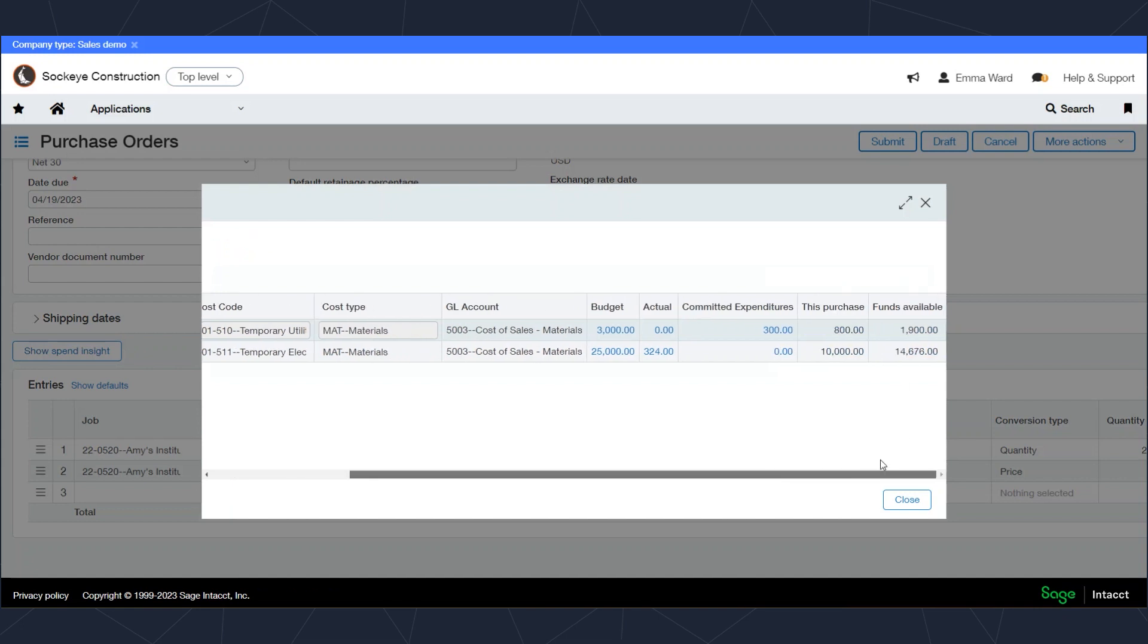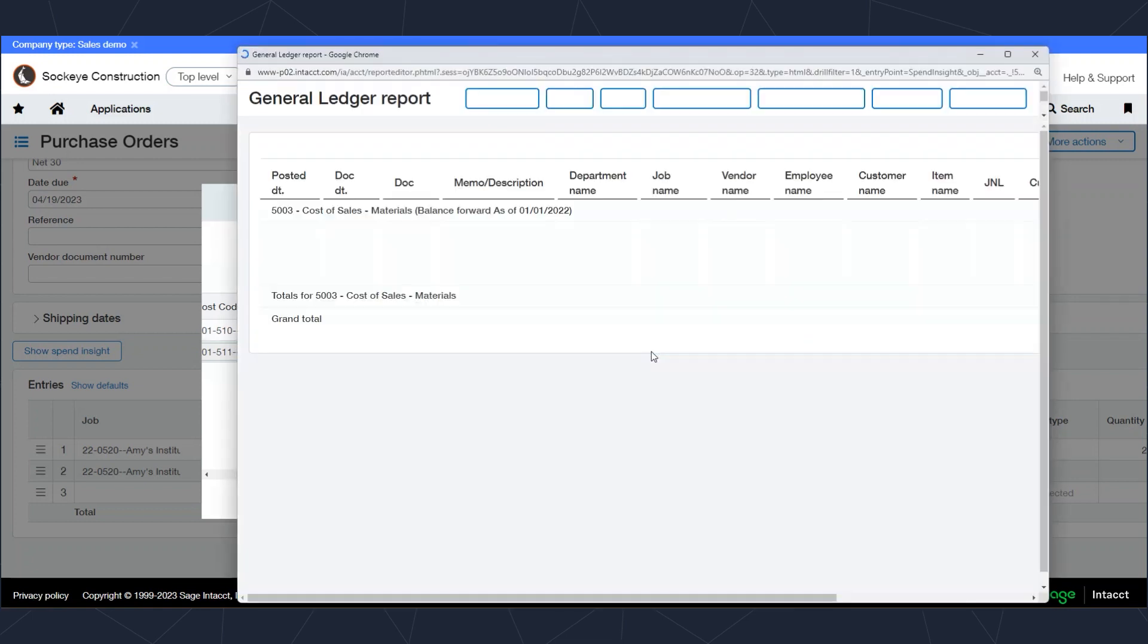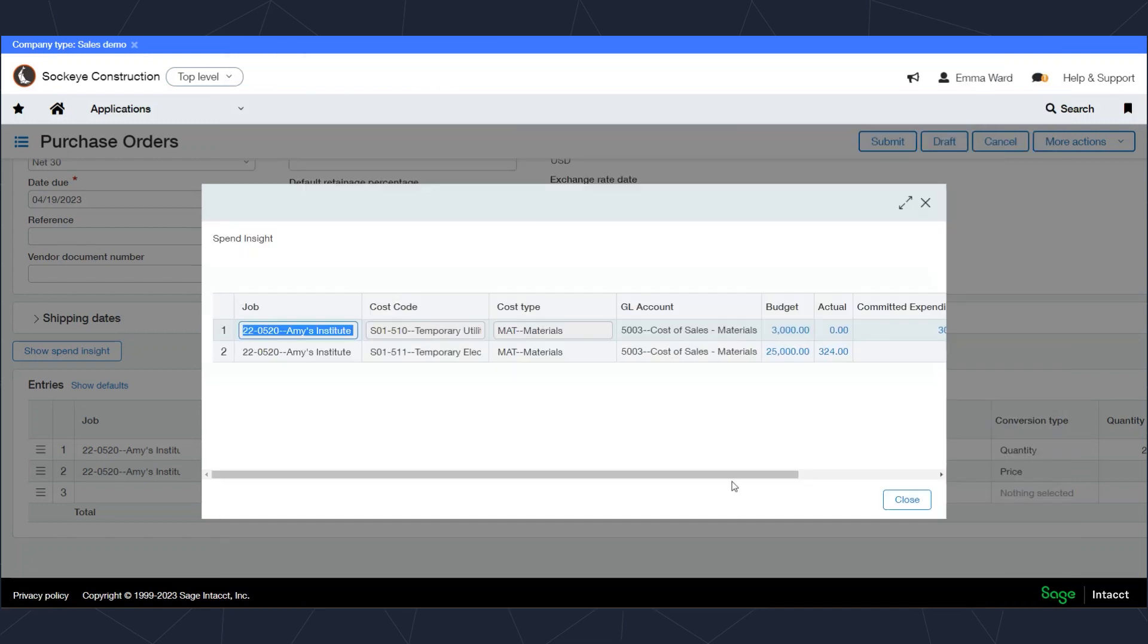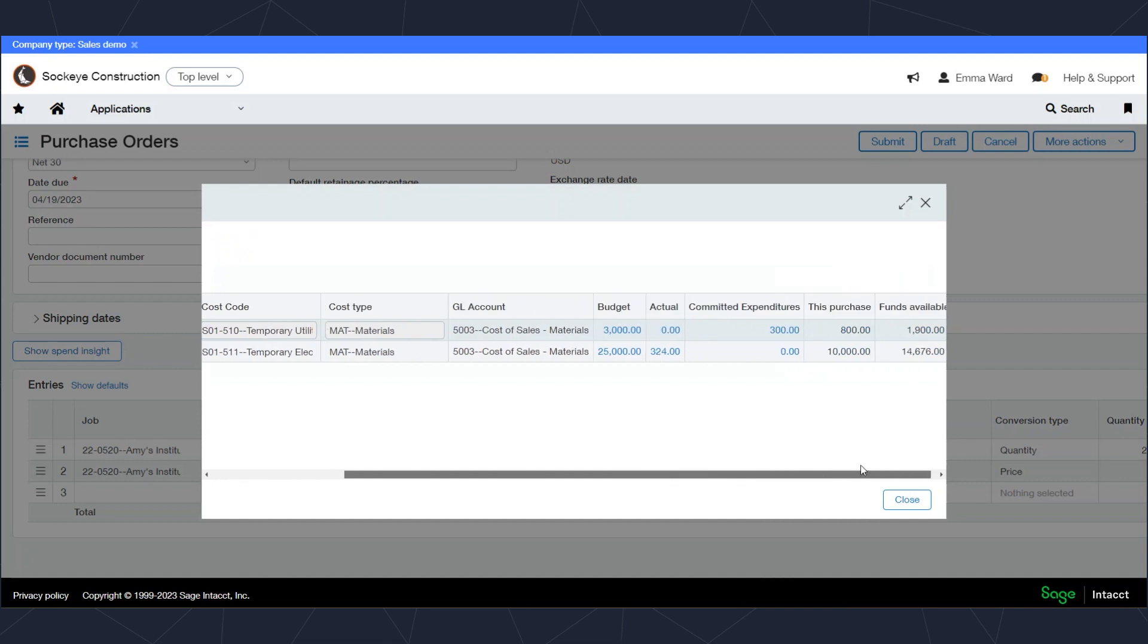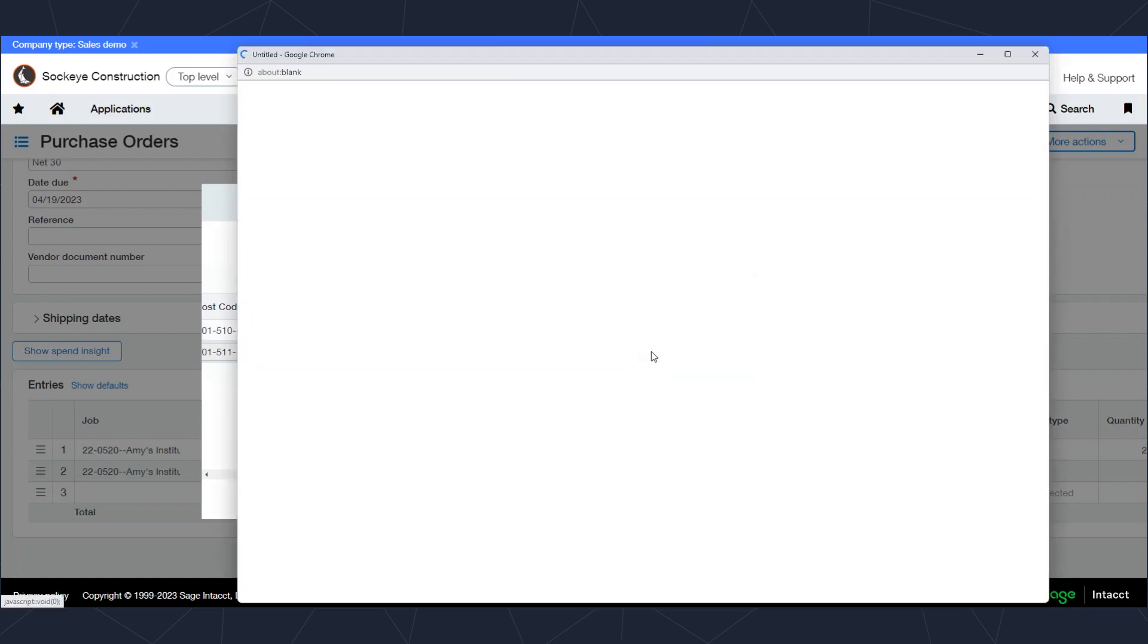It will tell me what my budget was for each of those coding combinations, as well as how much is spent in actual or committed cost. I can click on those dollar values to drill down to see those transactions if I desire. I can then use the drill down as well and go all the way back to that source of the transaction entry. In this case this committed cost was a purchase order and you can see that here.